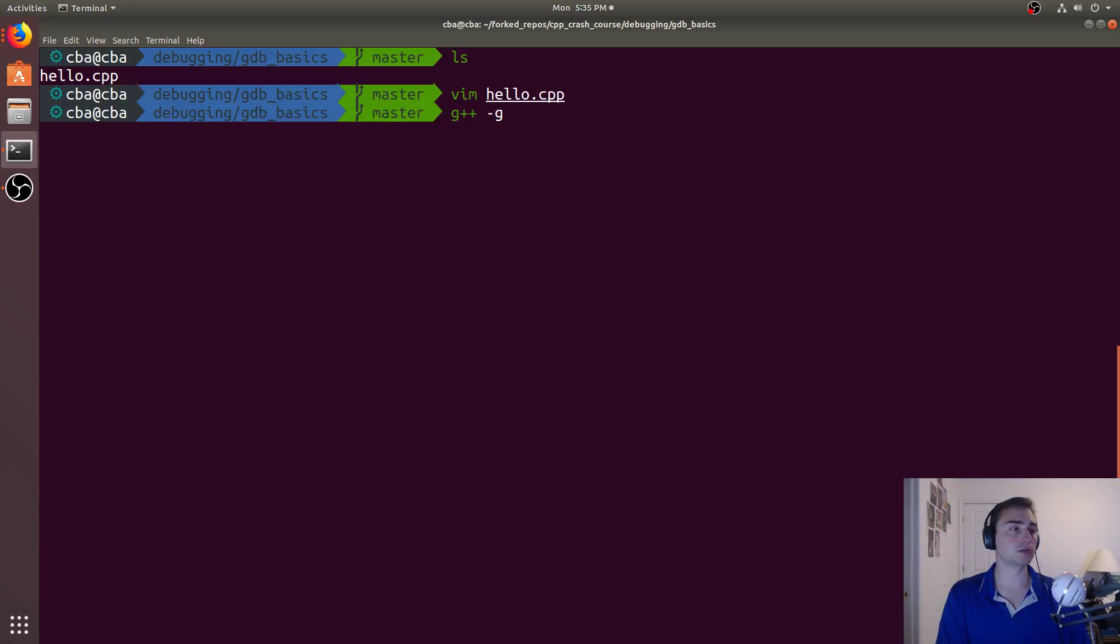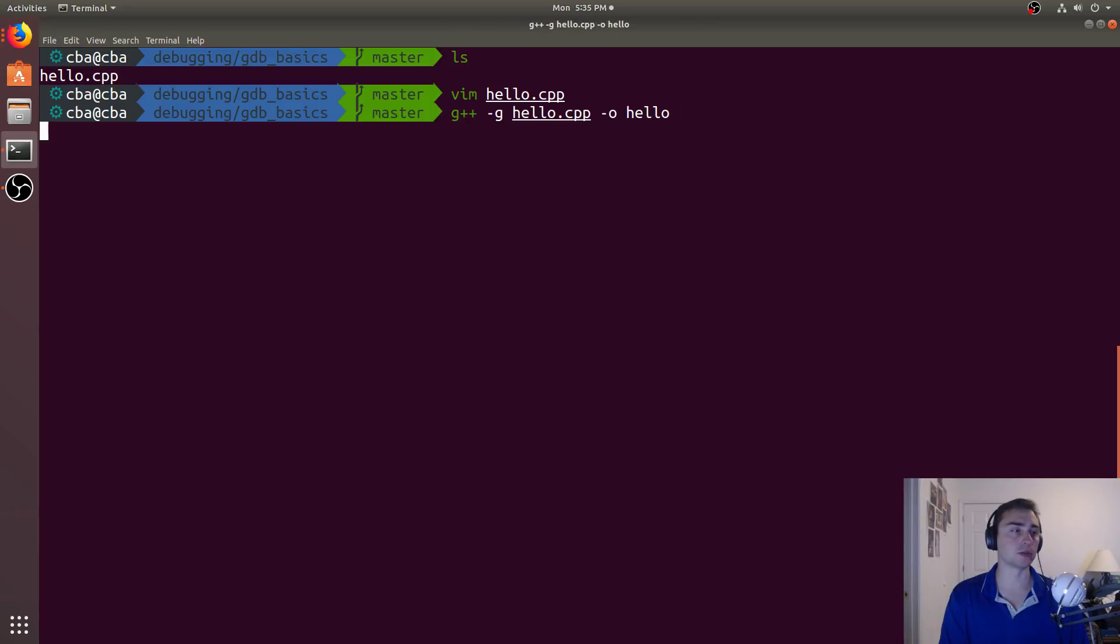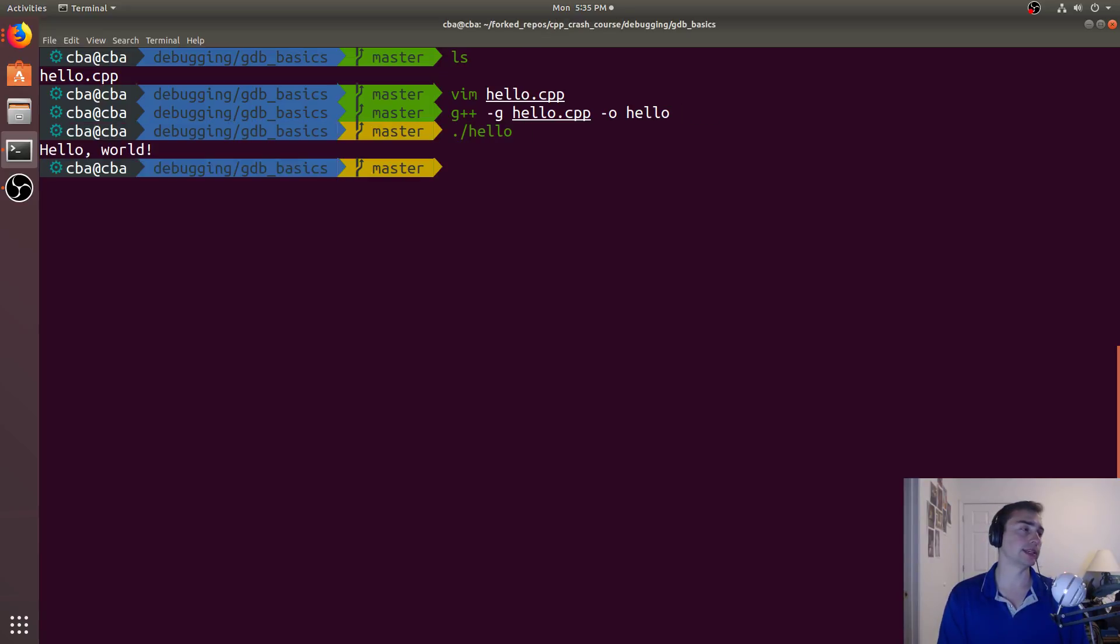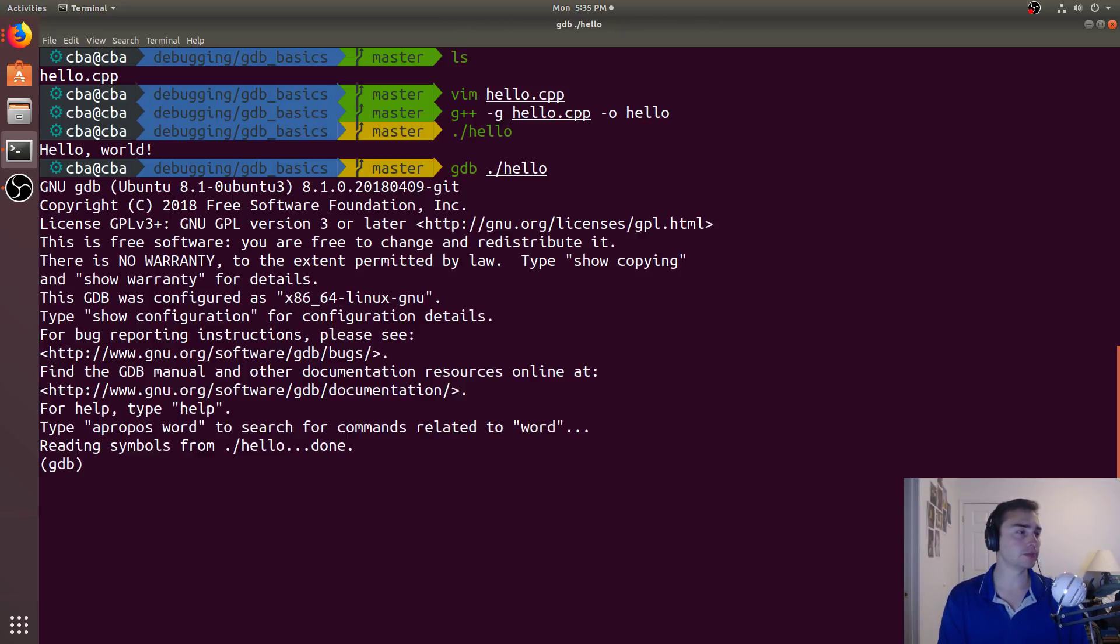So generally when we're debugging applications, we'll use dash g. We want hello.cpp and then we'll compile the rest as normal. So if we run it, we see there's Hello World, but how do we enter debugging mode? So we can go ahead and do gdb on dot slash hello and this will start us in debugging mode.